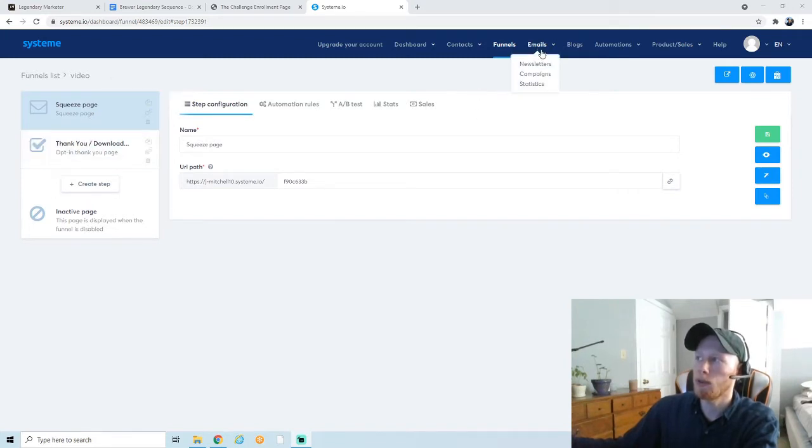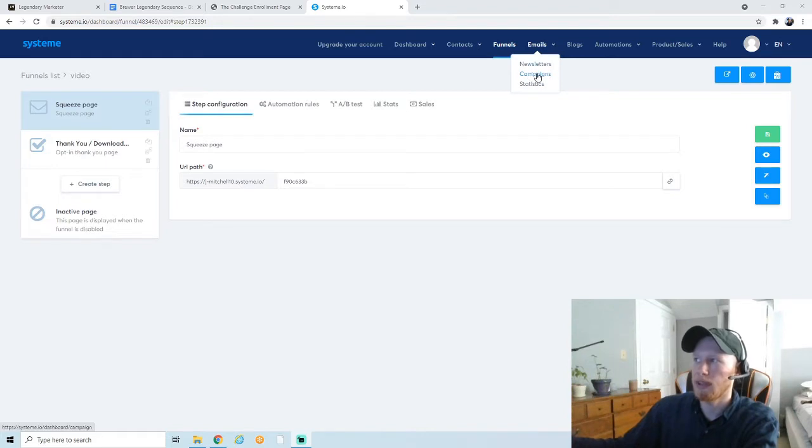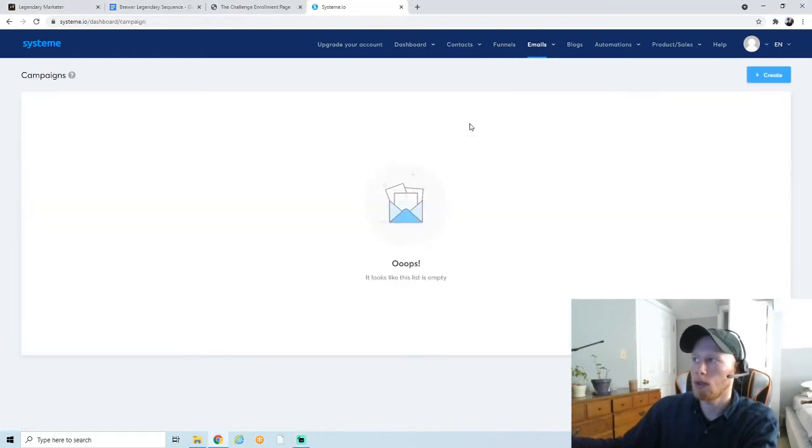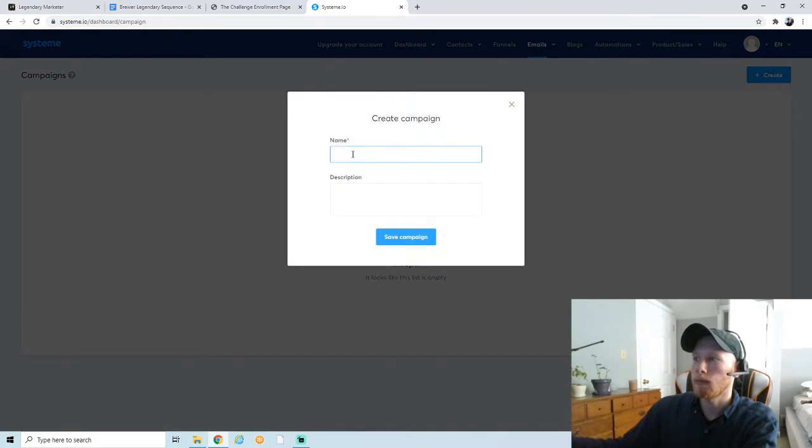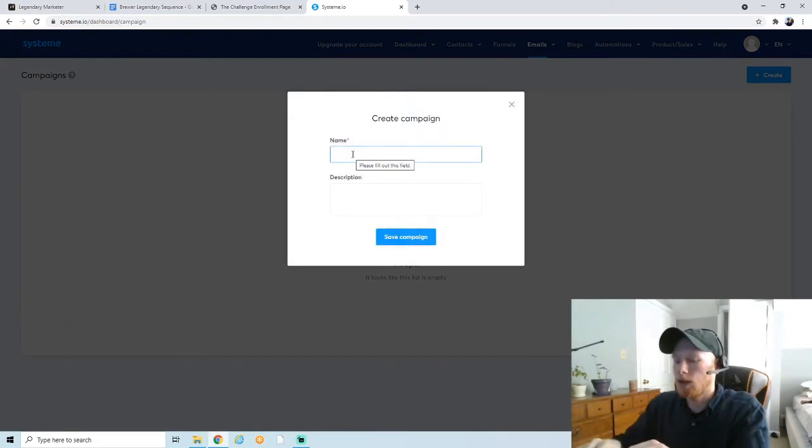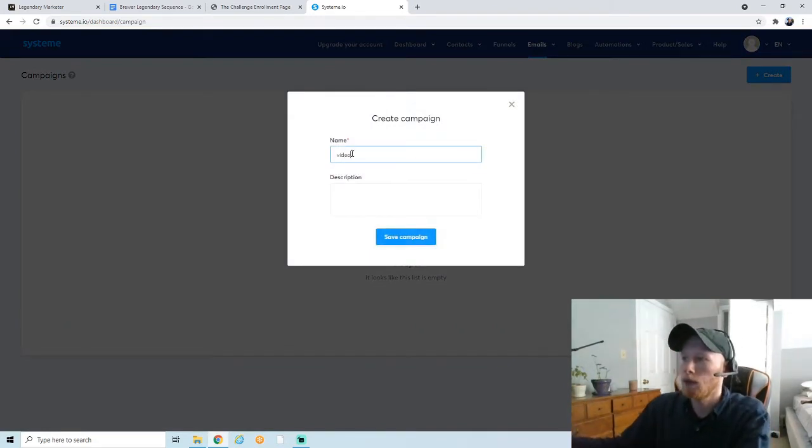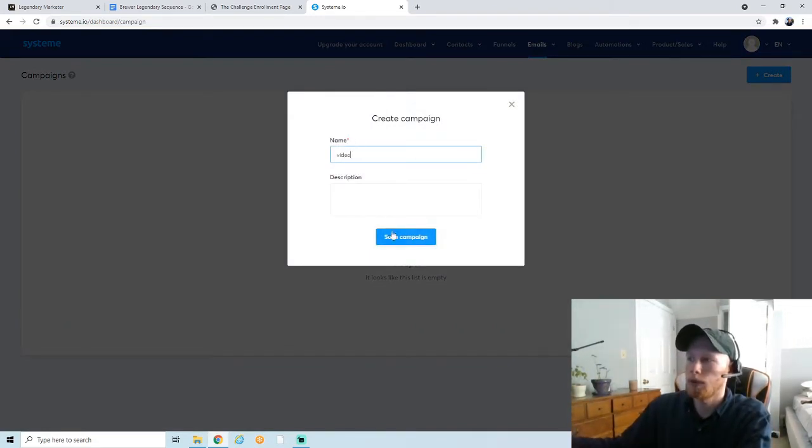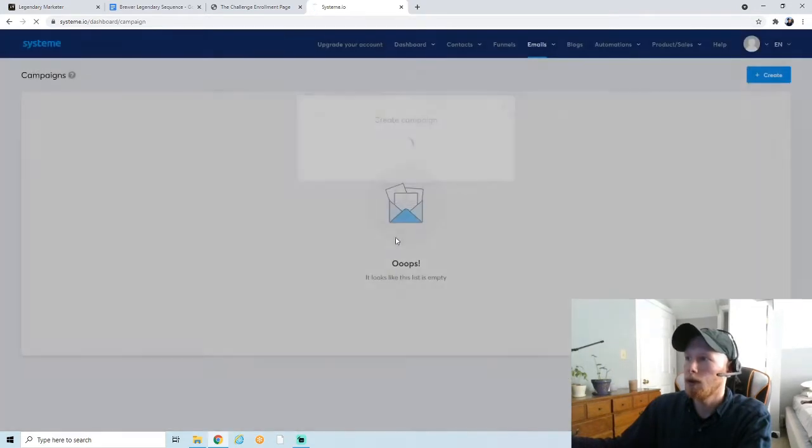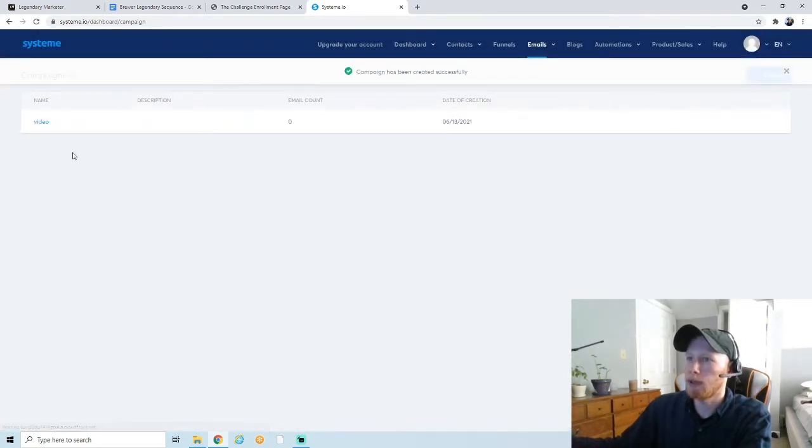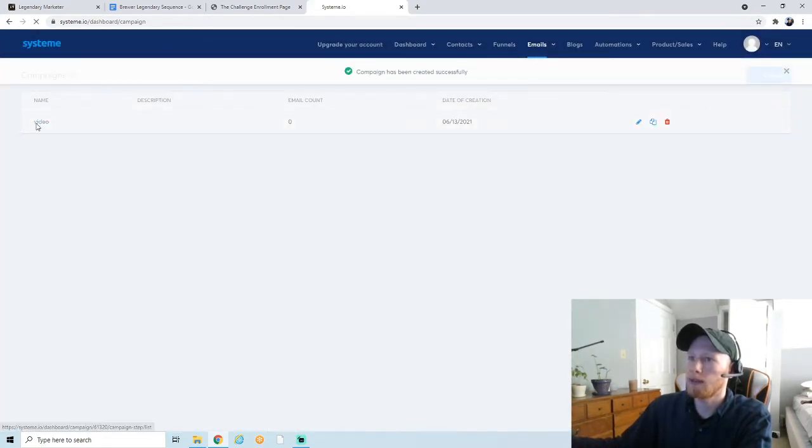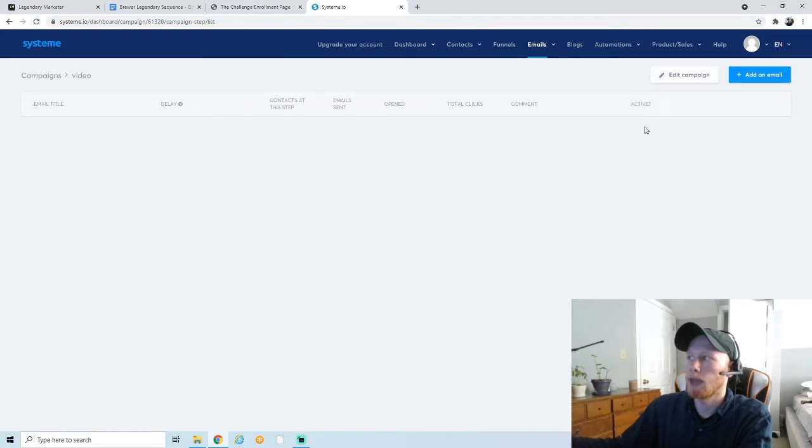The next thing you're going to do is go up here to Emails and click on where it says Campaigns. So we're going to create a new campaign and we're just going to name it Video. You're the only one who sees this, so it really doesn't matter. Create the campaign.